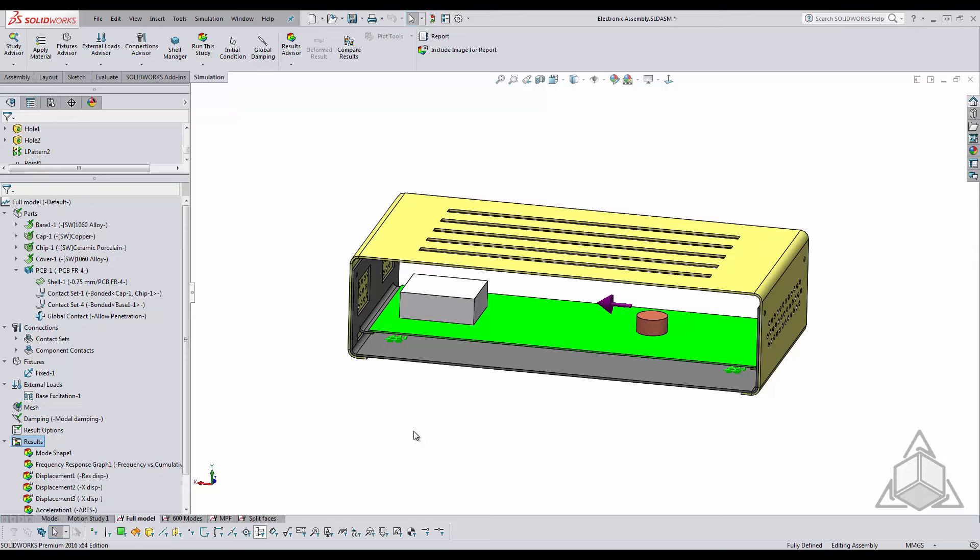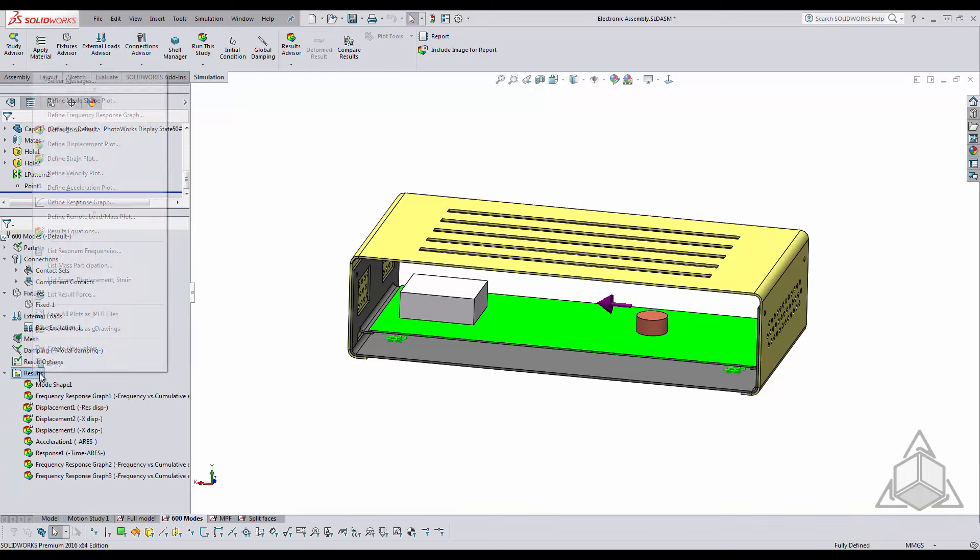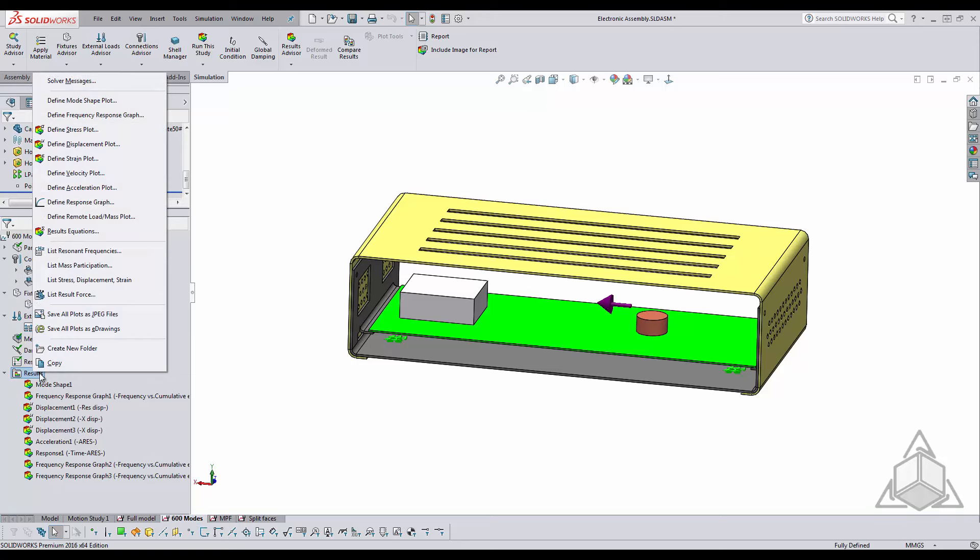So just for test purposes we said well let's find out at how many modes does the software actually is able to generate a mass participation factor above 80% and what we've come to find out is this is at 600 modes which is a very very high number.